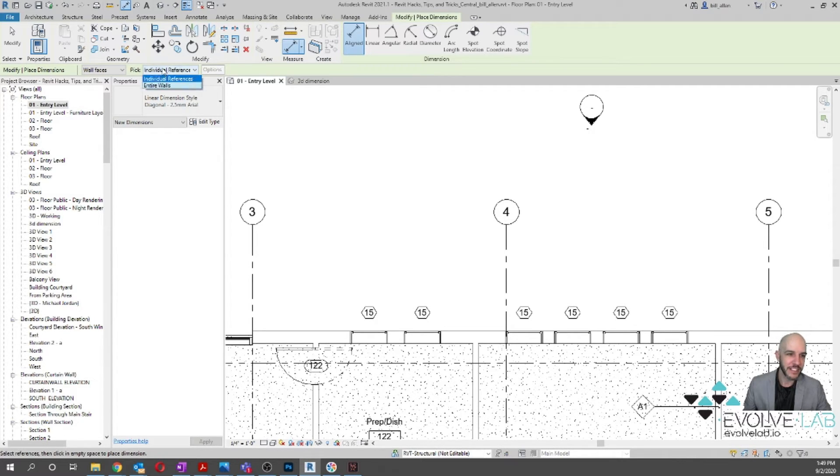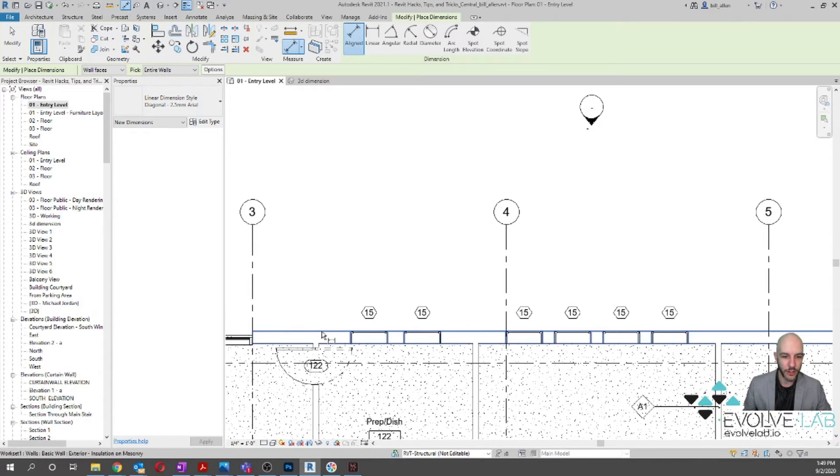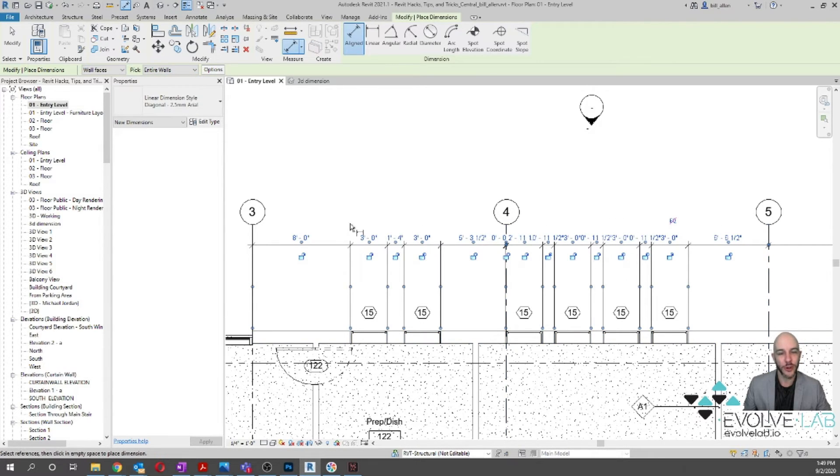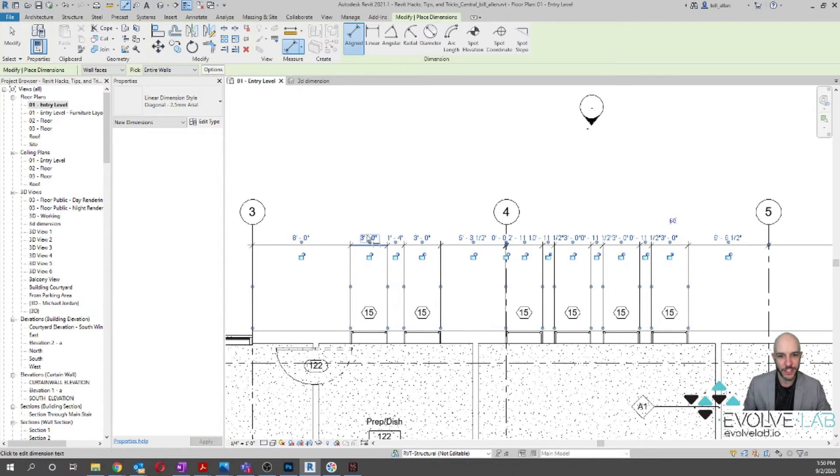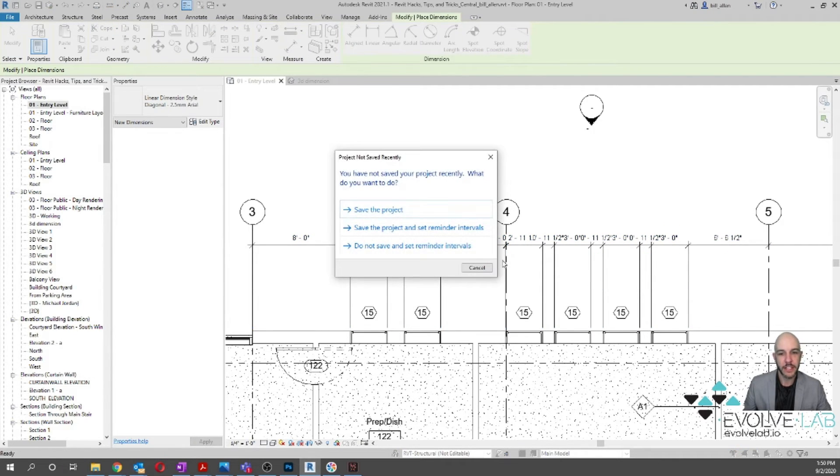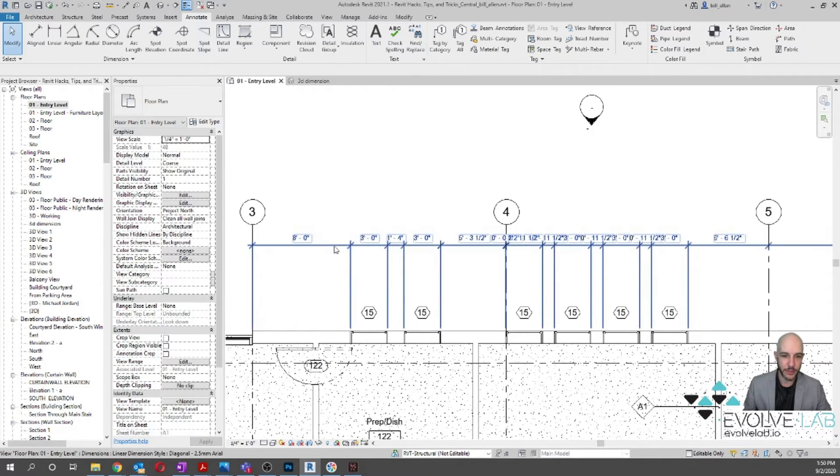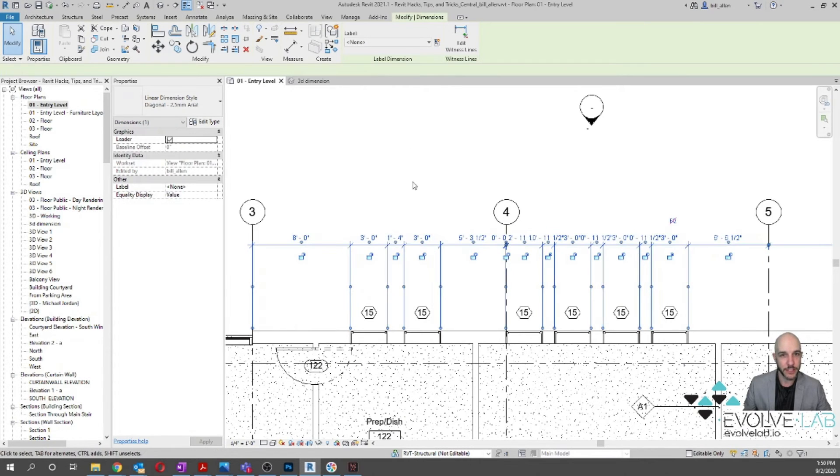And if you say Entire Walls, boom! You get your entire wall dimension with all these dimension strings. This is huge! So that is the auto dimensioning tool. Now there's a few features in here that make this tool super useful.